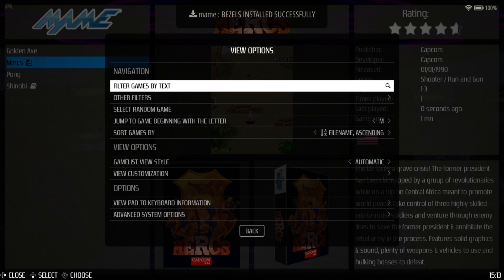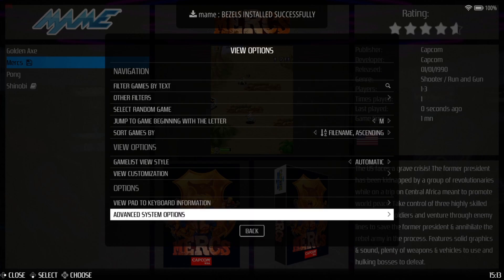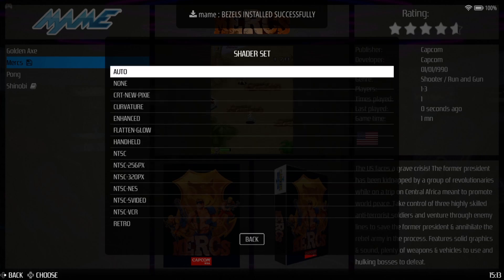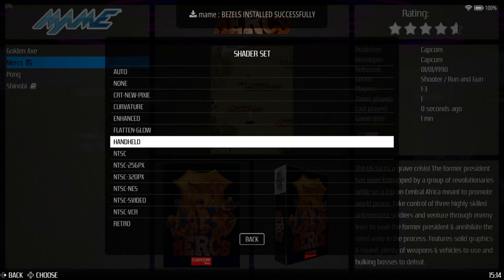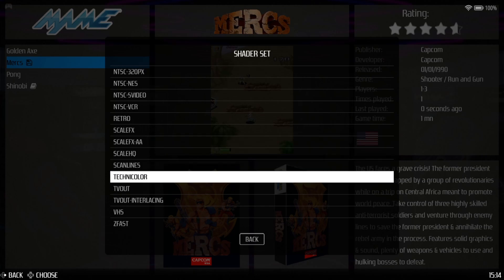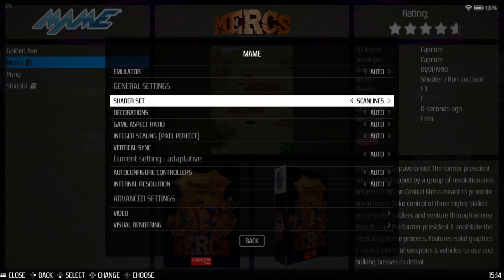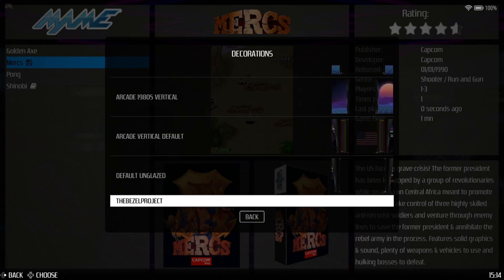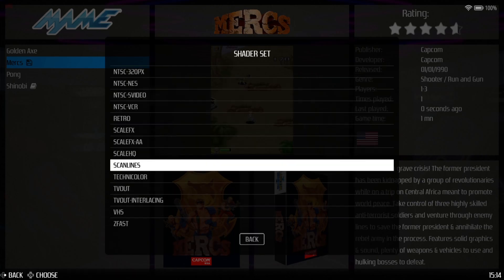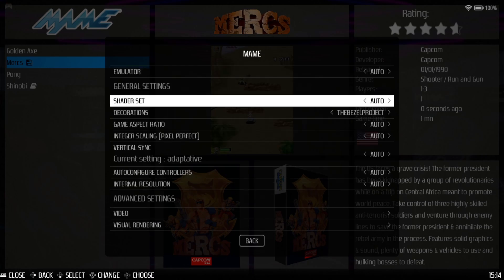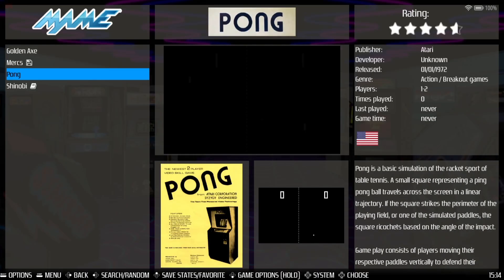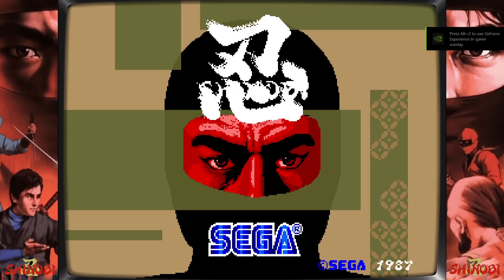What we're going to do next is open the options menu while in MAME again and go down to Advanced System Options. From here go to Shader Set — we've got various shaders that will make our MAME games look either better or worse. Something to make arcade games look authentic is obviously scan lines. After selecting scan lines, go to Decorations — at the bottom I can now see the Bezel Project because I just downloaded it. I'll apply the bezel project and remove scan lines just to get the full effect. Opening Shinobi — here we go, we now have the awesome Bezel Project on the sides.